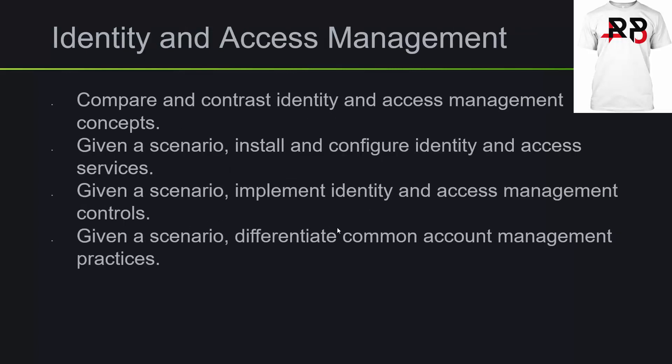You will also want to understand identity and access management. So compare and contrast identity and access management concepts. Given a scenario, install and configure identity and access services.